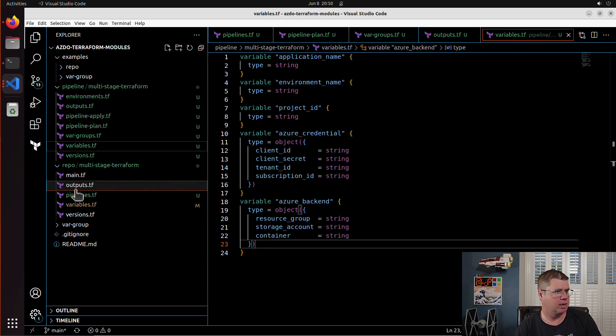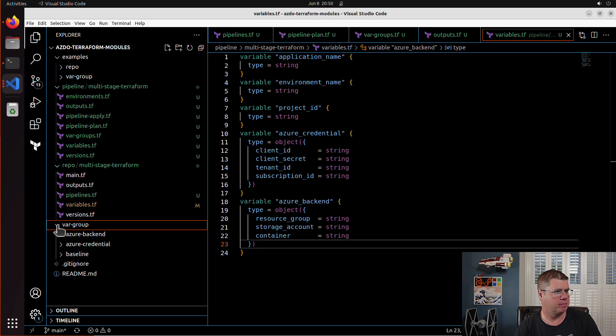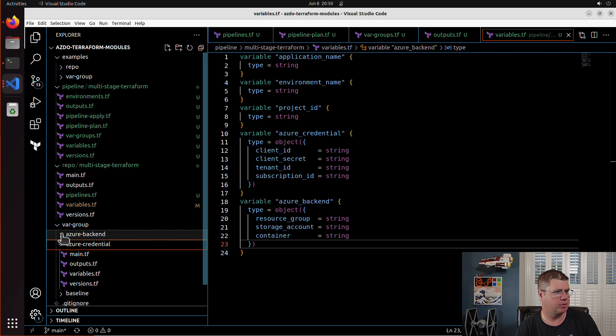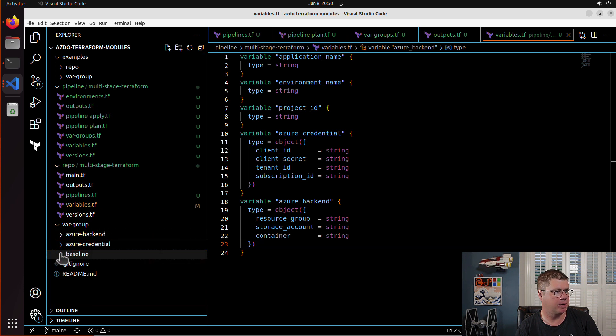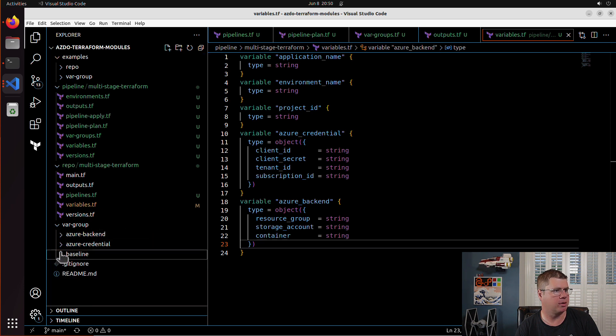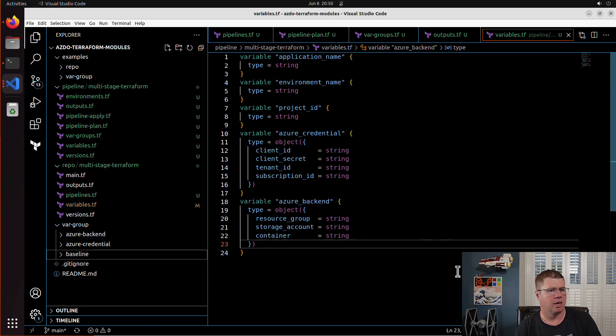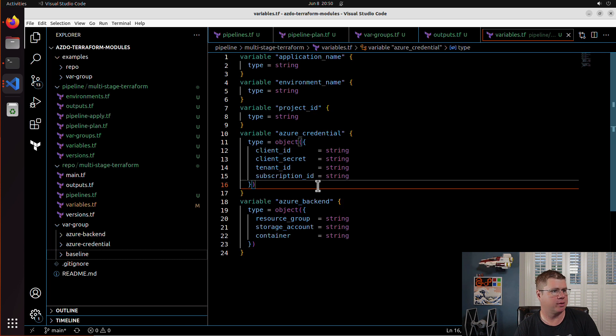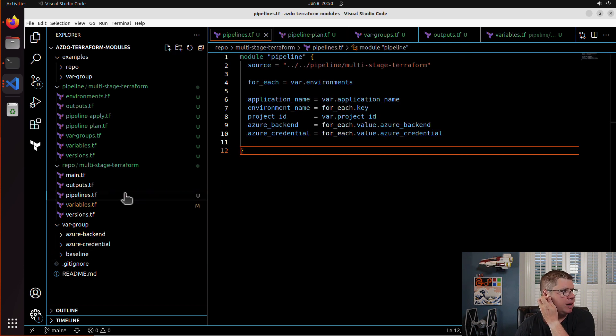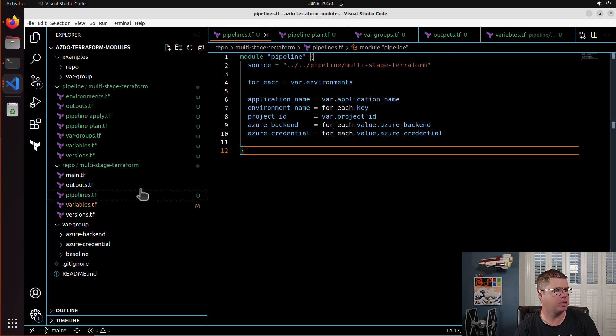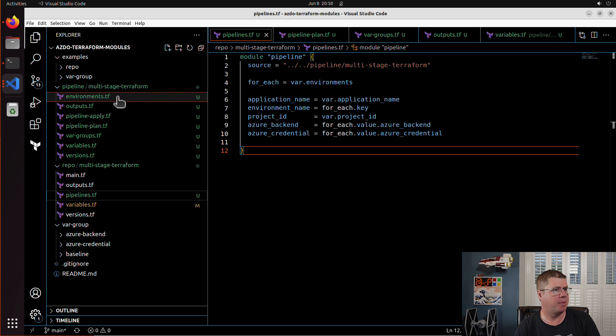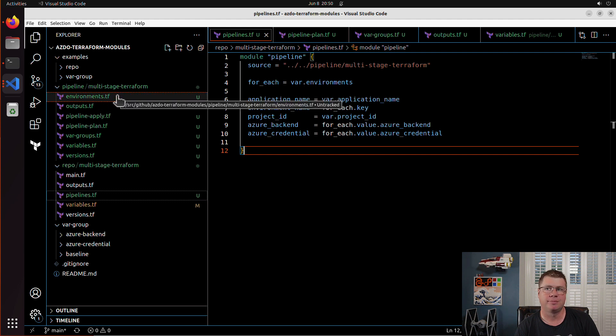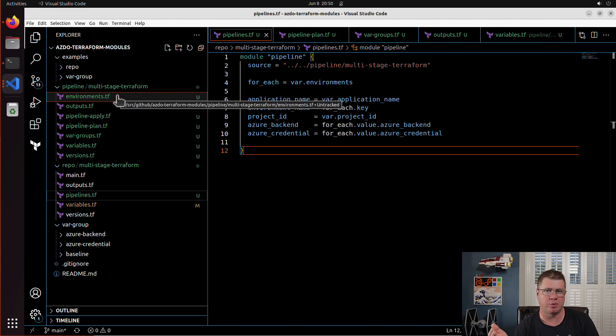So now let me just, yeah, Azure credential, Azure backend. Okay. So these are all names with a singular. So I'm feeling pretty good about this. So now I've got a pipeline for my, I've got a module for my multi-stage Terraform pipeline. I've got a module for a multi-stage pipeline repo, which basically provisions a repo and the pipeline.